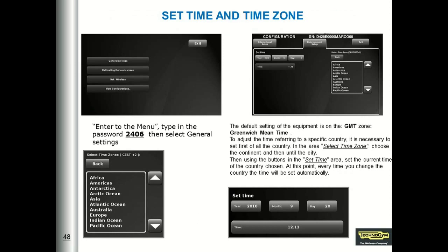To set time and timezone, we still have to enter menu 2406, and under General Settings, we can select the time zone and enter the date and time.